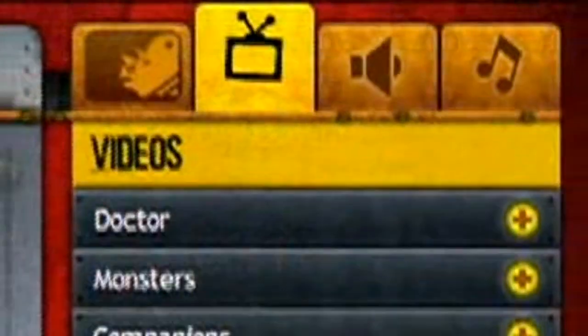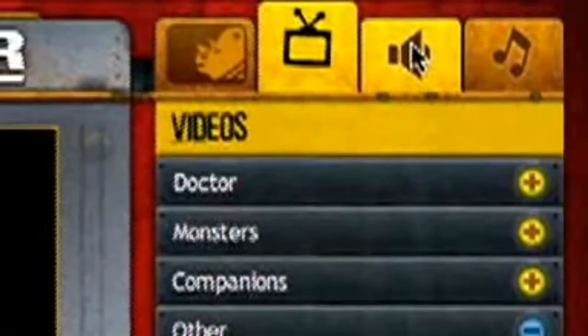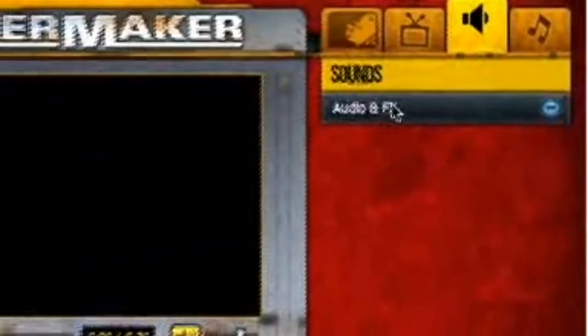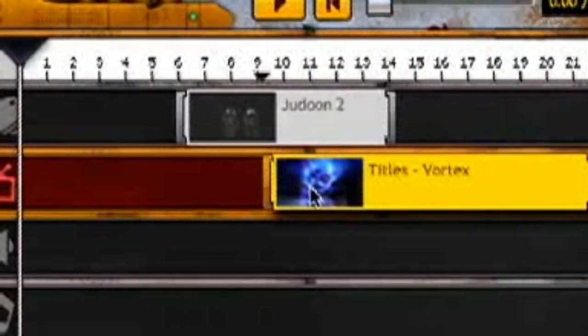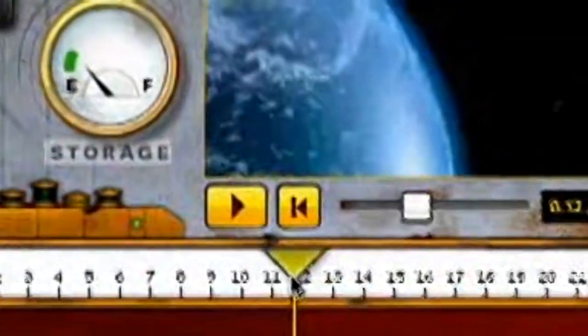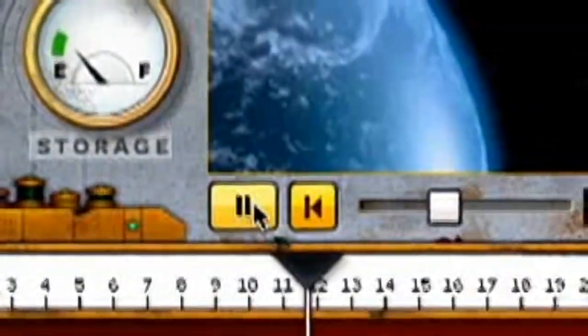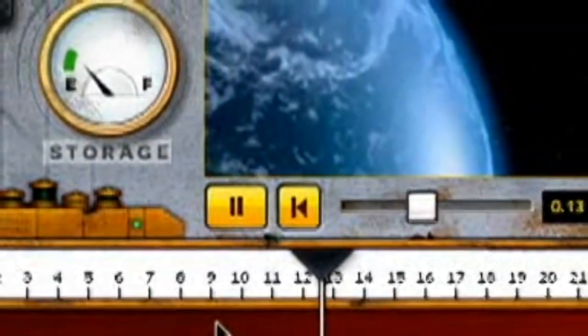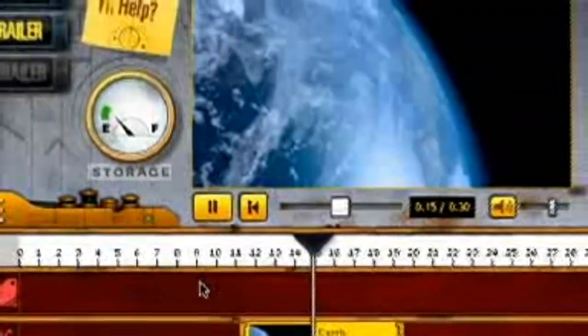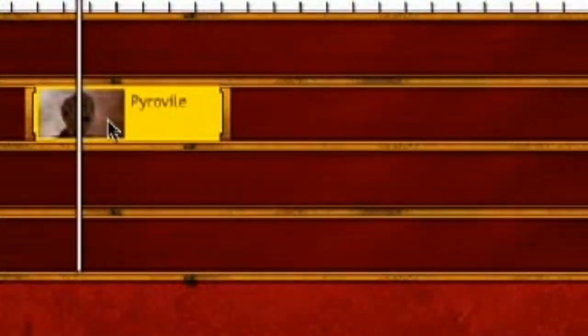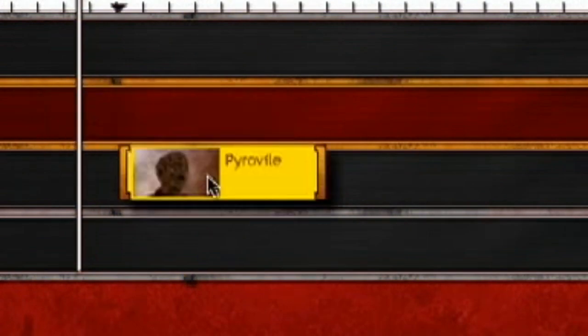All you do is choose a clip from the selection — a background, a companion clip, or whatever — and drag them to where you want them in the timeline. Remember that you can drag the playhead to the beginning and press play. You will see how it moves along and shows your clip playing. If you want to delete a clip in your timeline, drag it off the timeline and it will disappear.